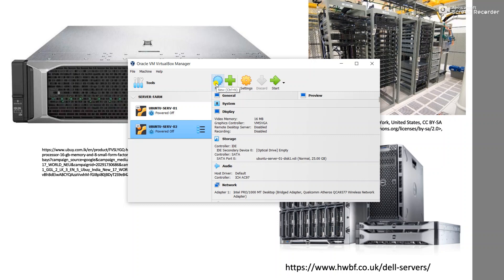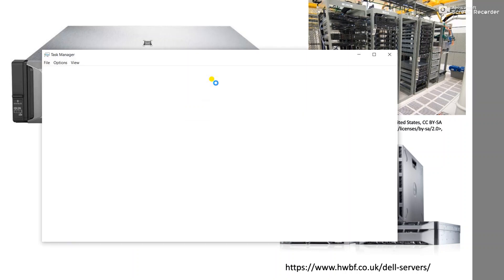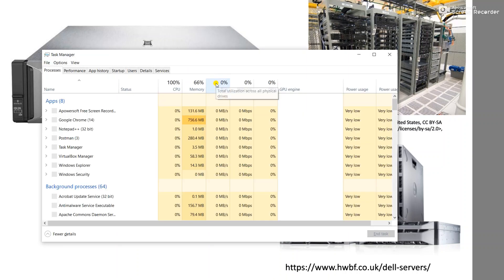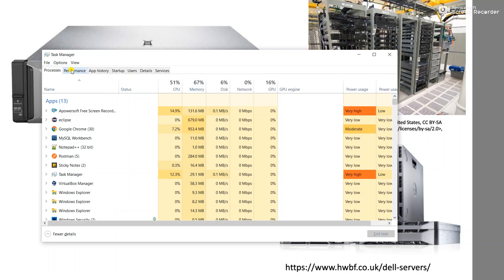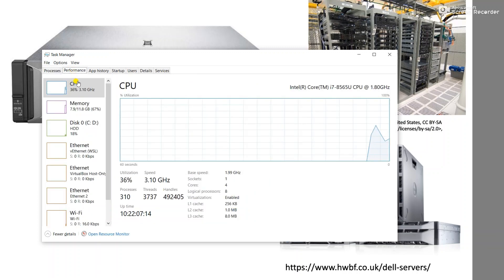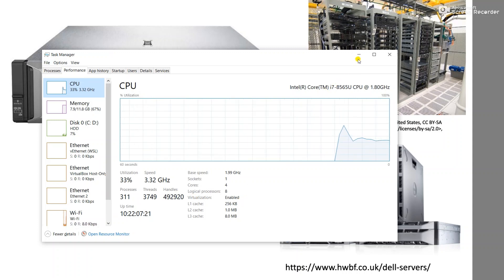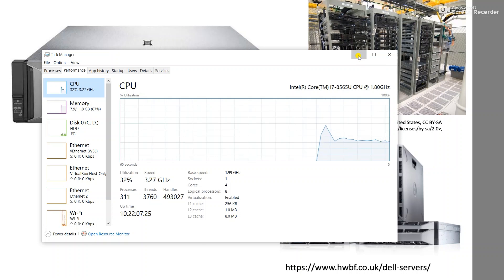you need to make sure that virtualization has been enabled. The host machine must have that flag turned on, otherwise your virtualization process is not going to be successful. You can check that by using Task Manager - Ctrl+Shift+Escape - and when you come to the Performance tab, under CPU it shows virtualization has been enabled. You can enable this from your BIOS; if you're not sure, just perform a Google search for your device.